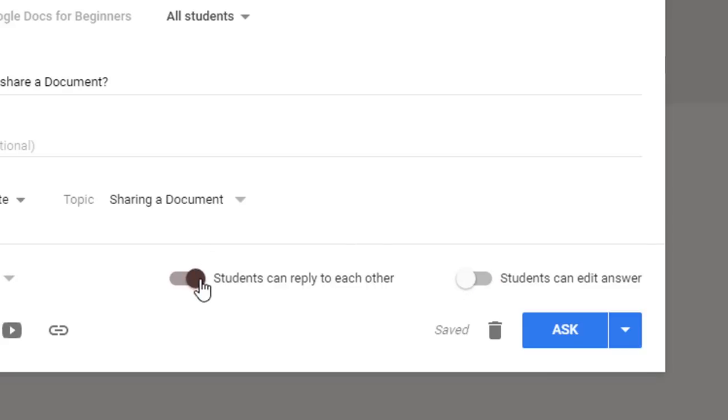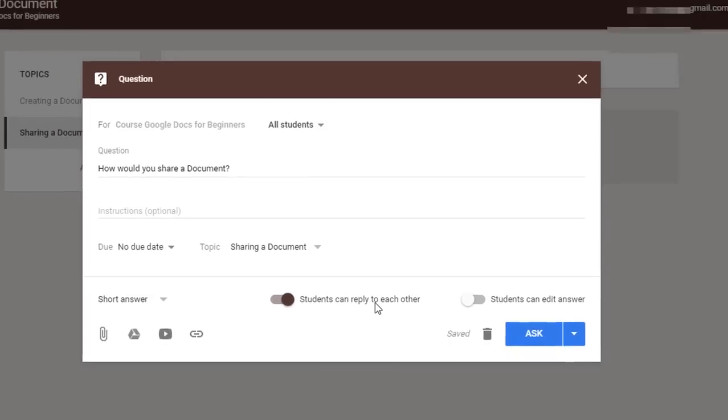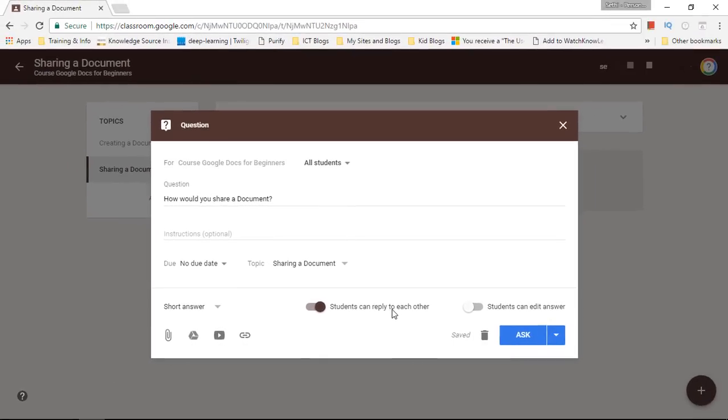the ability for students to edit their answer which I'm going to turn off. And I can also let students reply to each other. Now I would highly suggest that you leave this on because this creates a very welcoming online environment for your courses.